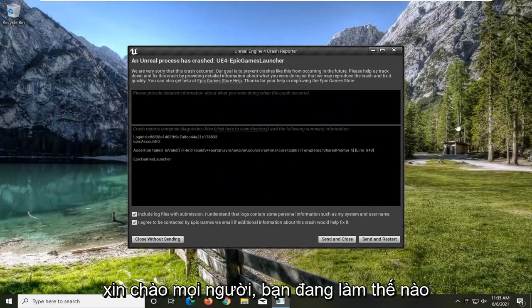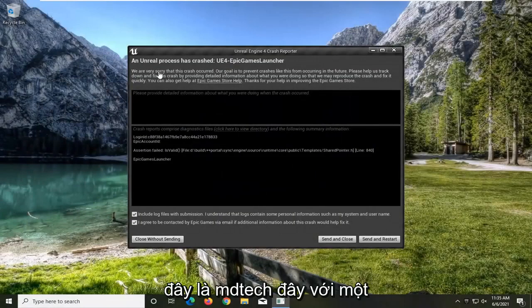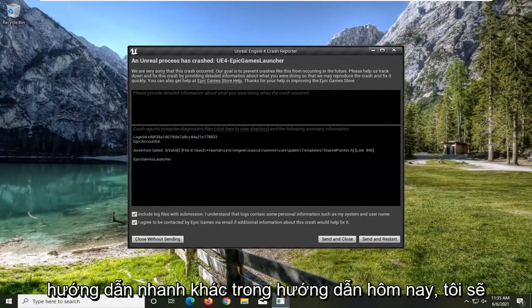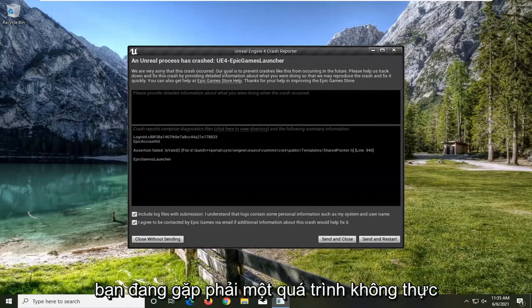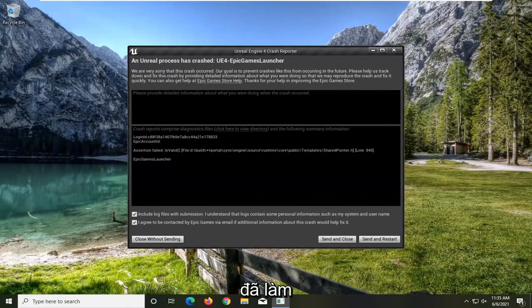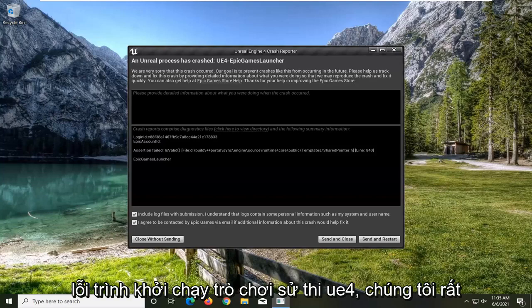Hello everyone, how are you doing? This is MD Tech here with another quick tutorial. In today's tutorial, I'm going to show you guys how to resolve the error you're coming across: an Unreal Process Has Crashed UE4 Epic Games Launcher.